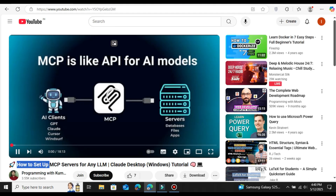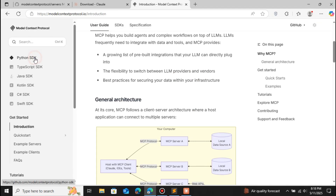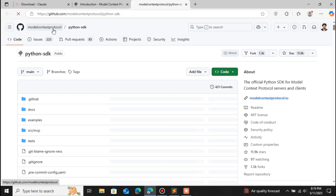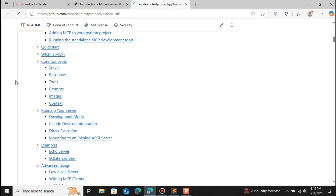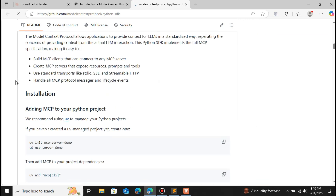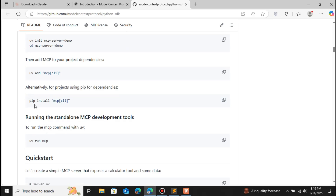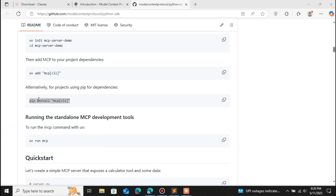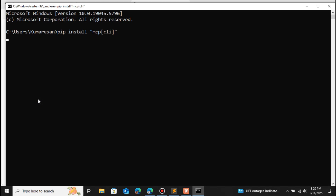On the left side there's an option called Python SDK — click on that because we're going to create our MCP server using Python. This is the GitHub page for the Python SDK for the Model Context Protocol. If you scroll down it gives the overview and installation. You can install MCP using the uv package manager or normally using pip. I'm going to install it normally using pip, so let me copy the pip command, open the terminal, paste it, and press Enter.